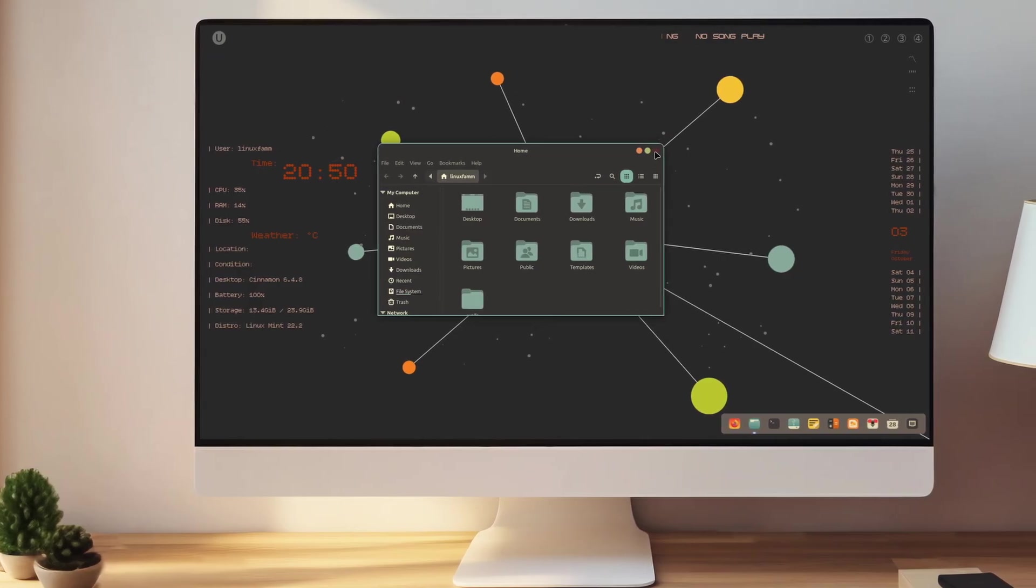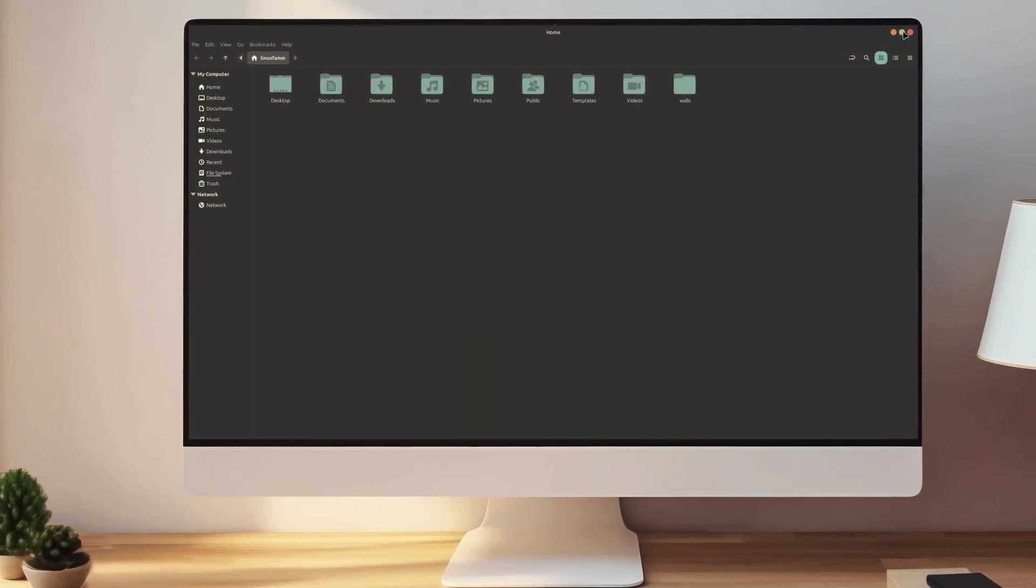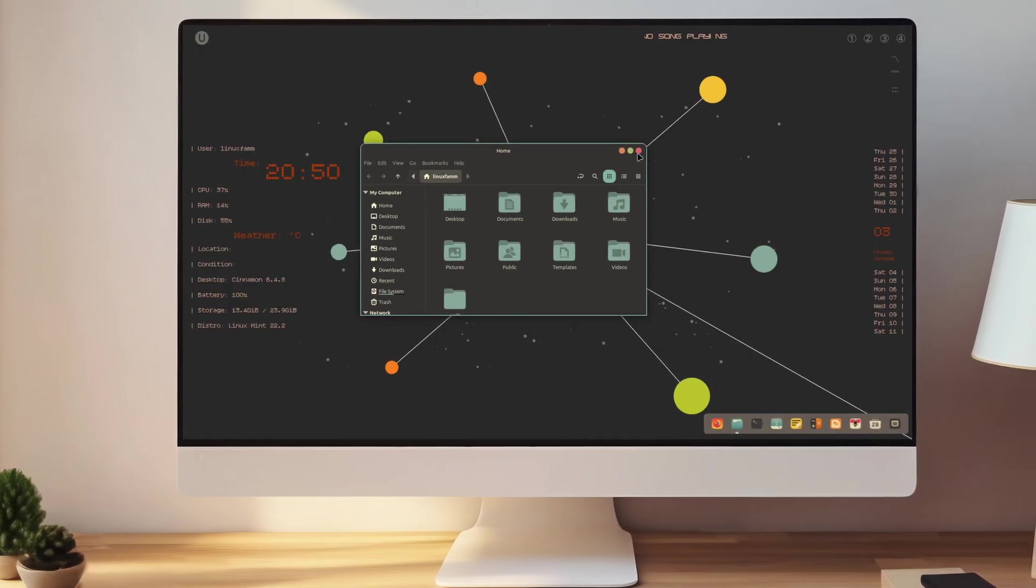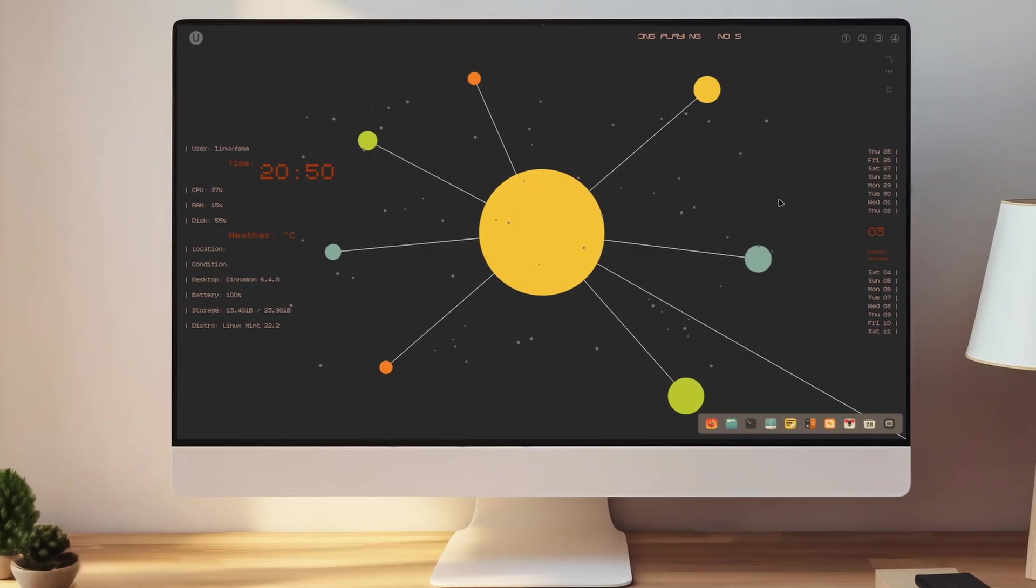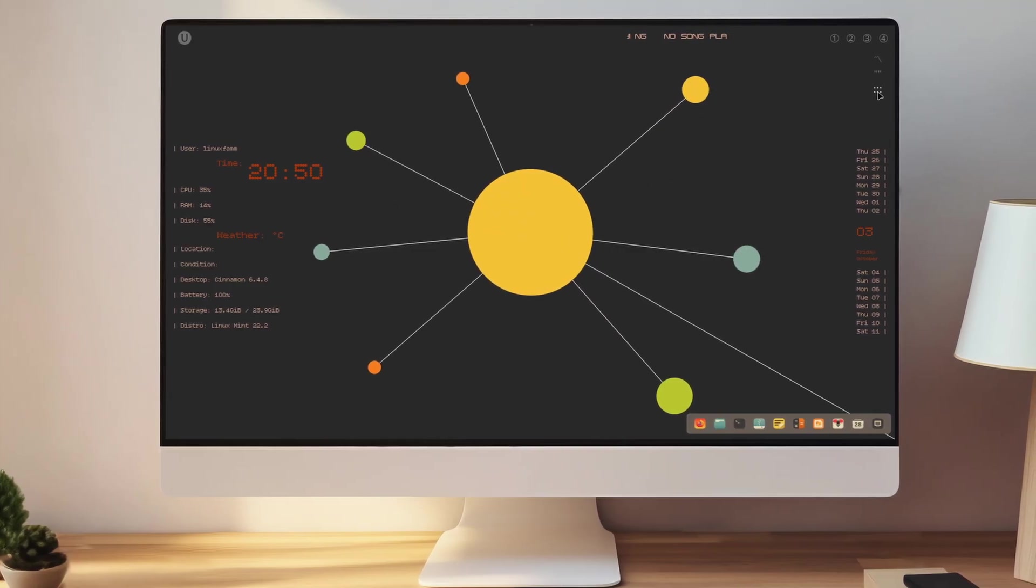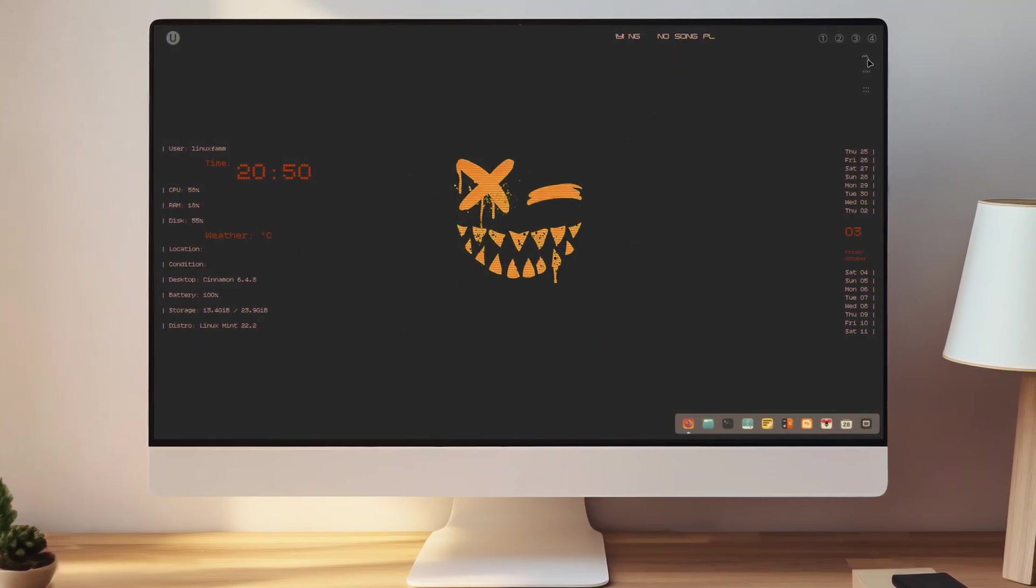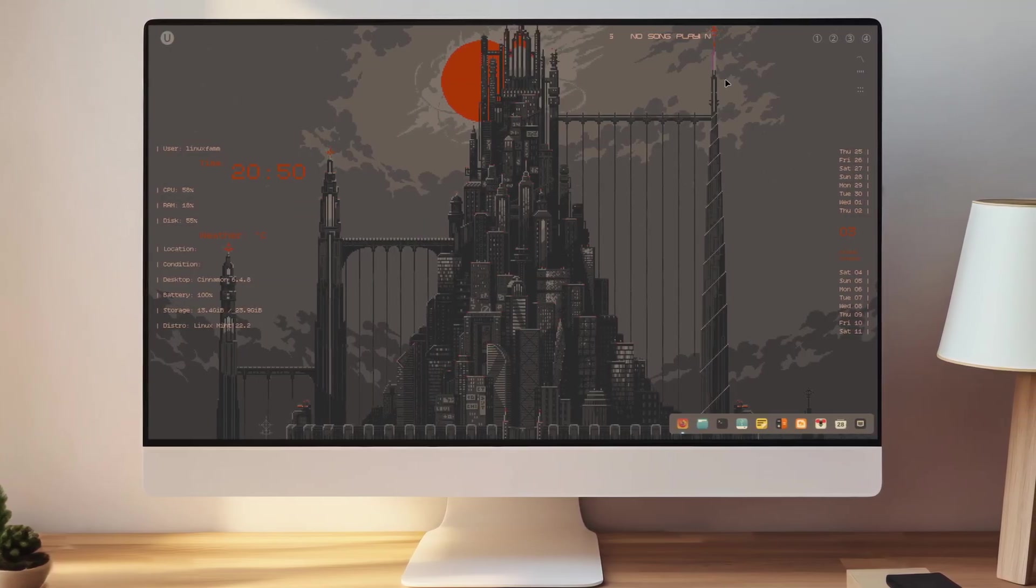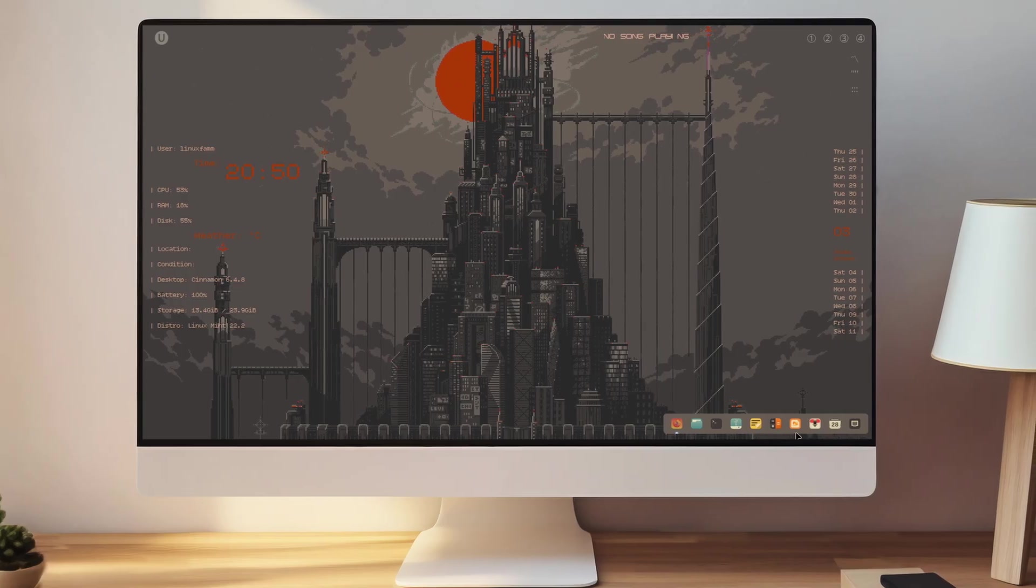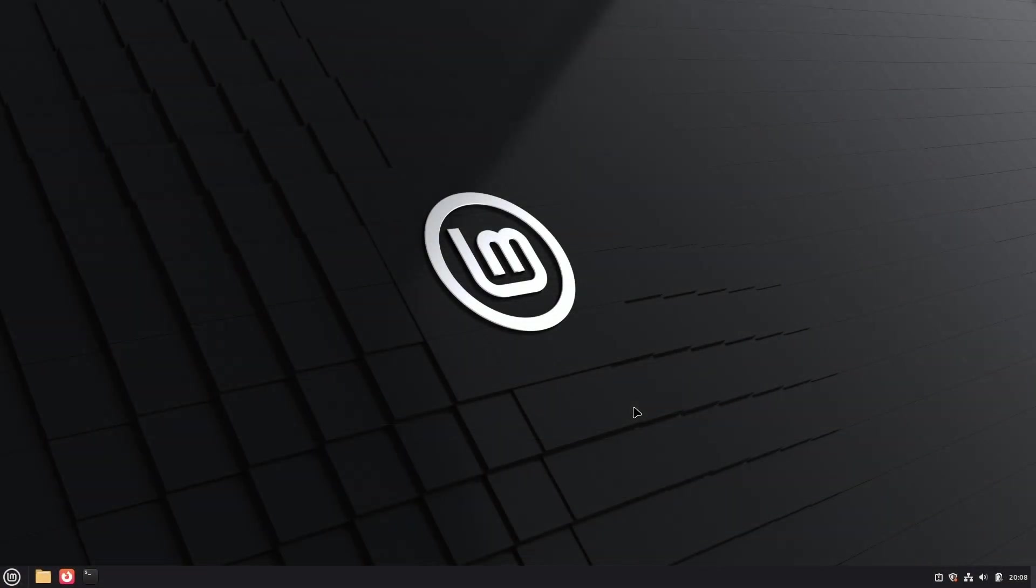Hey everyone, welcome to LinuxFam, back with another Linux desktop customization video. Today we'll show you how to customize Linux Mint Cinnamon Desktop. You've already seen the end results, and we hope you liked it. So let's begin this customization.